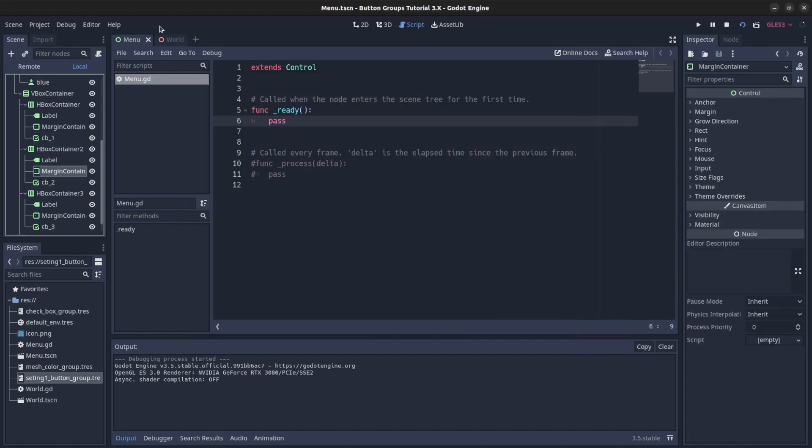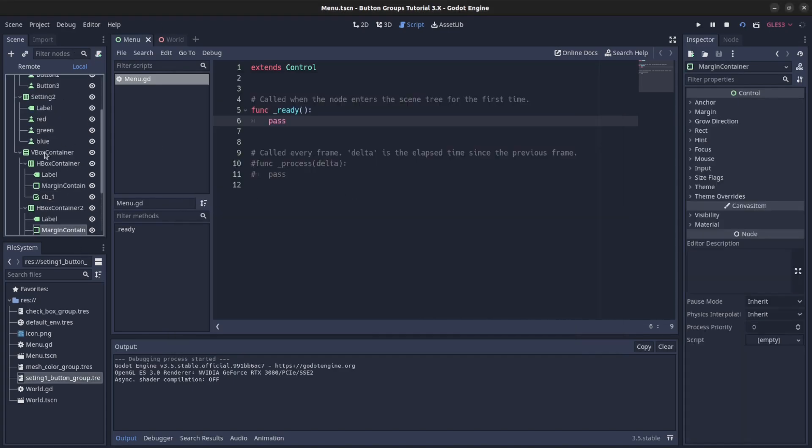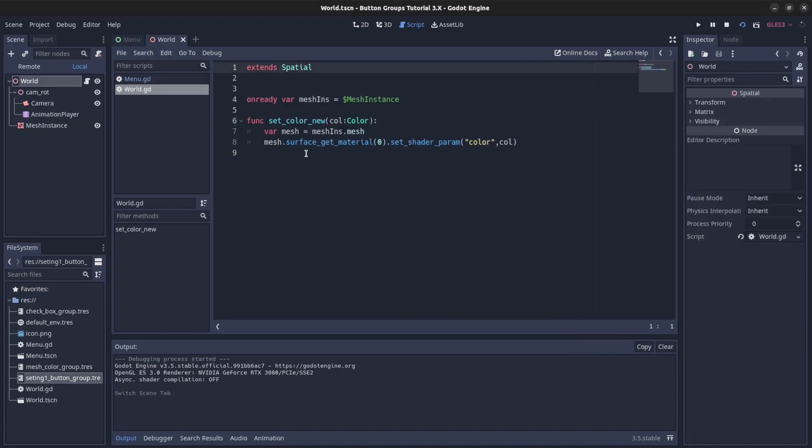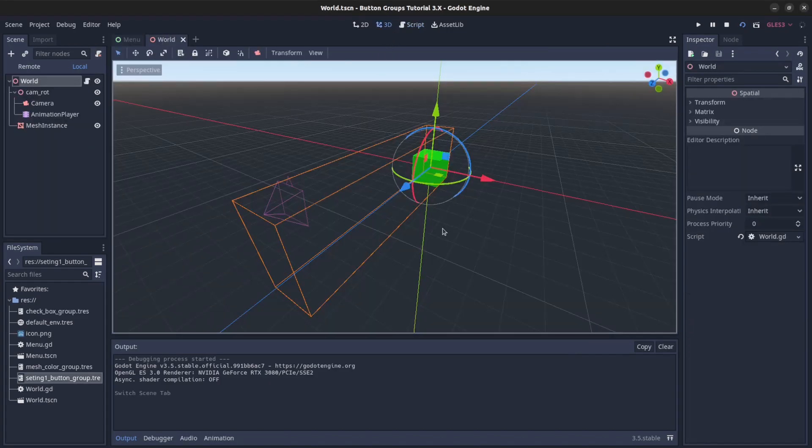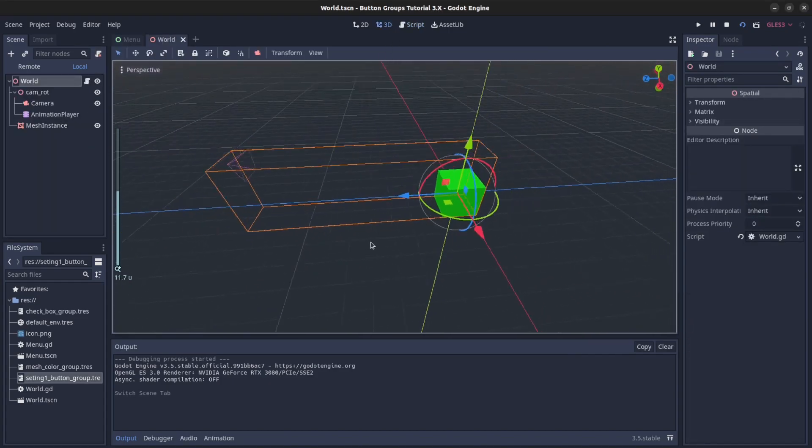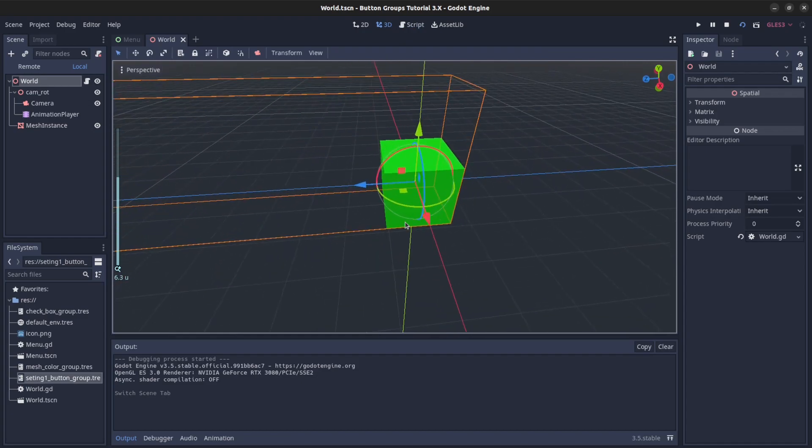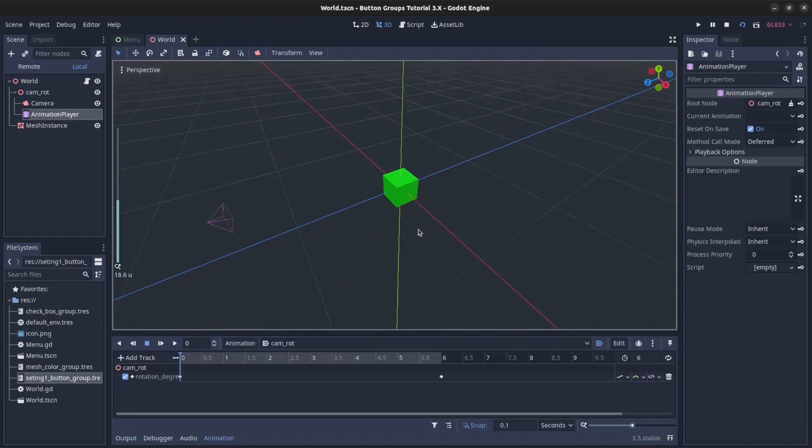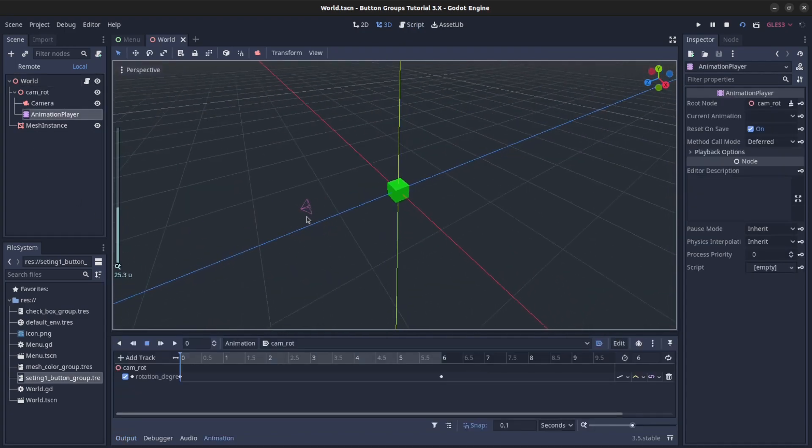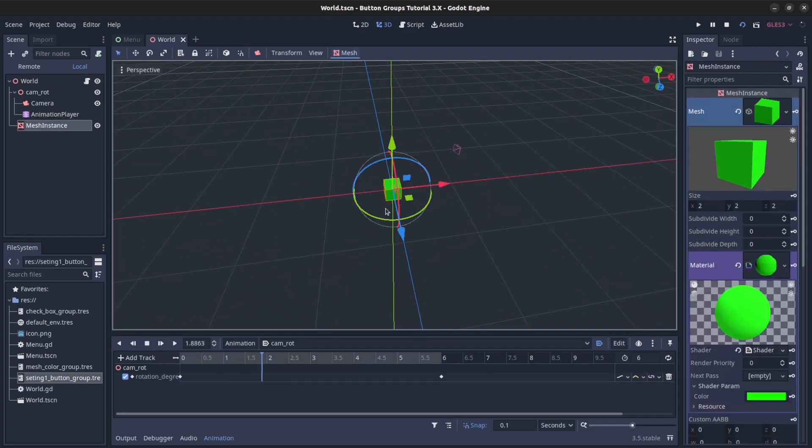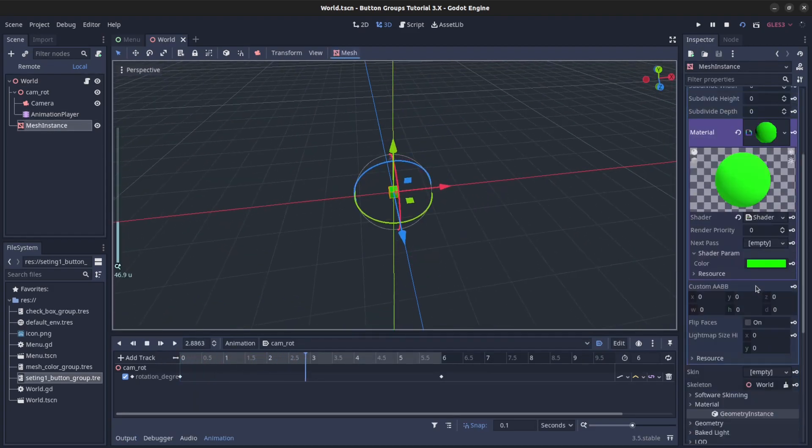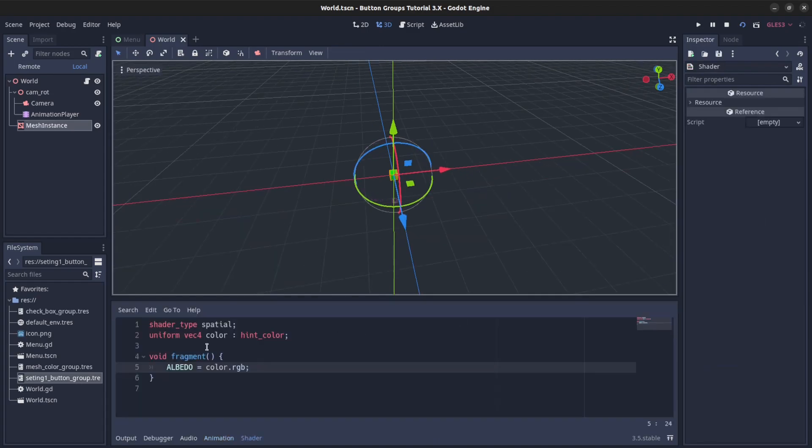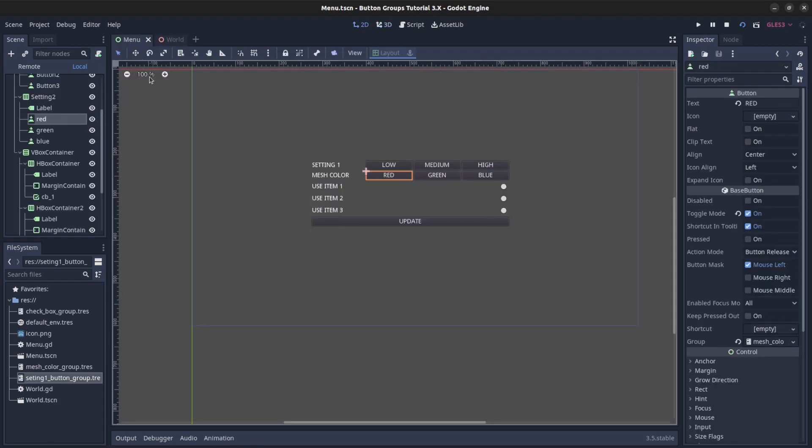All right, so as I was saying, over here I have a box and it has an animation for the camera rotating around it. And then the mesh has a shader that I could change the color for. I'm going to use that to change the color with the menu.